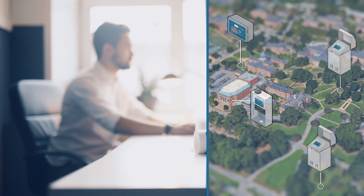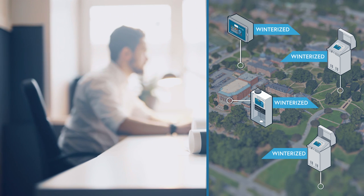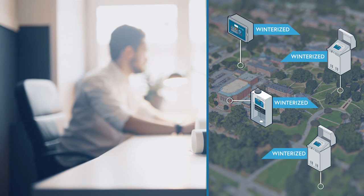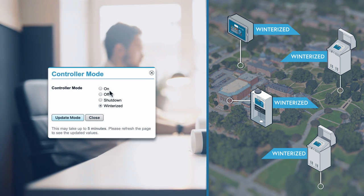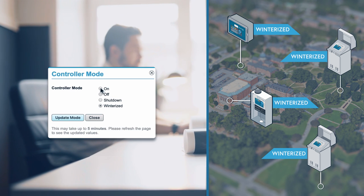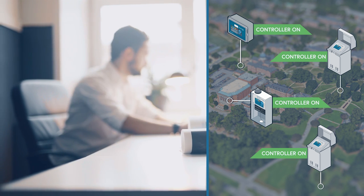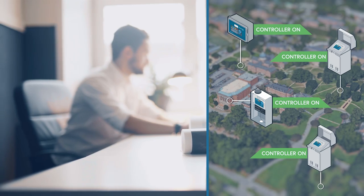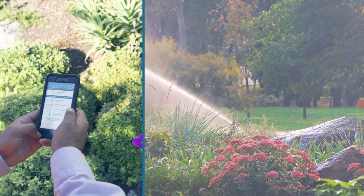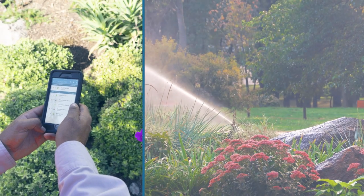Customers love WeatherTrack because no other solution allows them to manage so many controllers, stations, and sites with such ease remotely from anywhere.